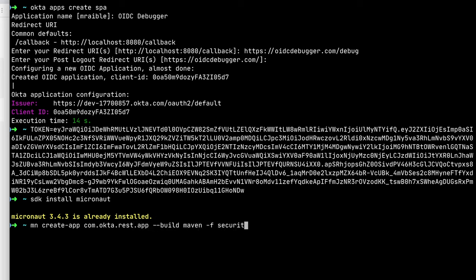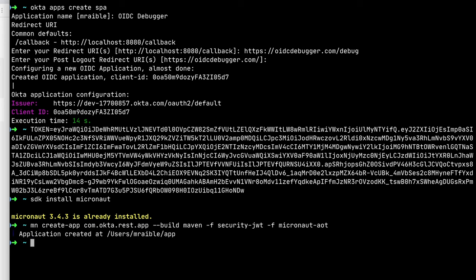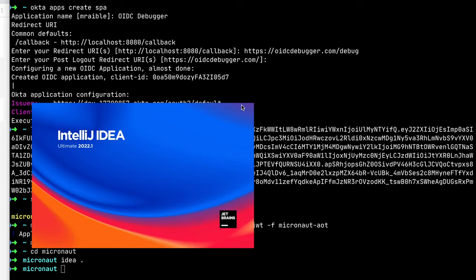We're going to use Maven since we use Maven with the others. And then security-jwt as a feature and micronaut-aot as a feature. And then we're just going to move it from app to micronaut and cd into it and open it up in IntelliJ.